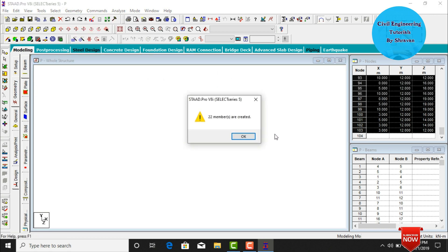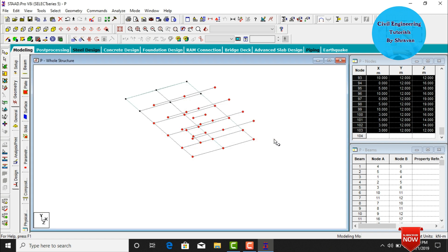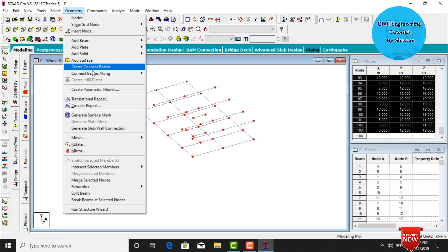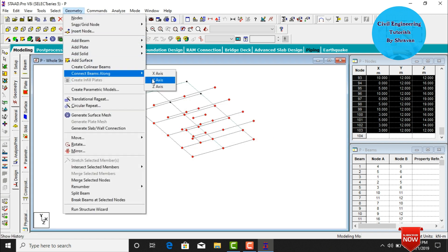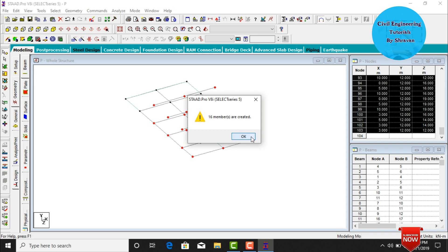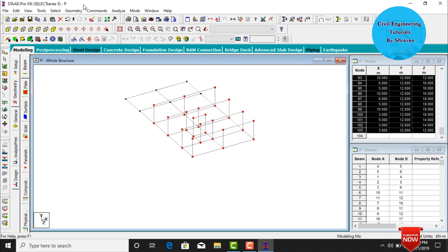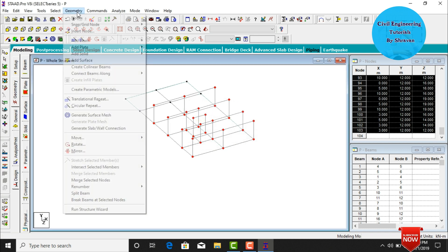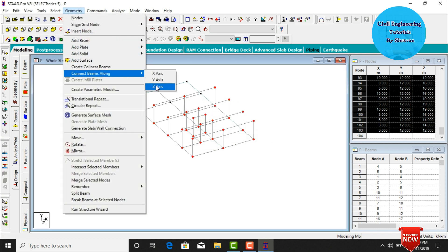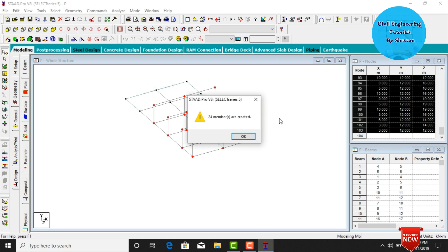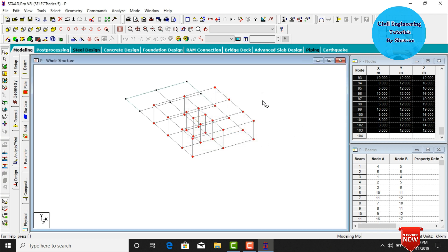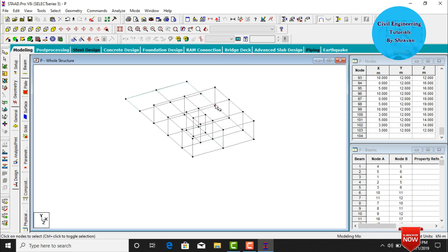In 3D view, go to Geometry and connect beams along the x direction — this creates 12 beams. Go to Geometry again and connect beams along the y direction — this creates 16 beams. Go to Geometry again and connect beams in the z direction — this creates 22 beams in the z direction as well.